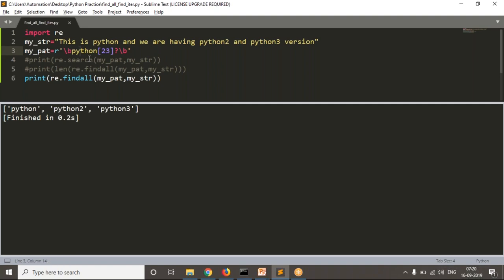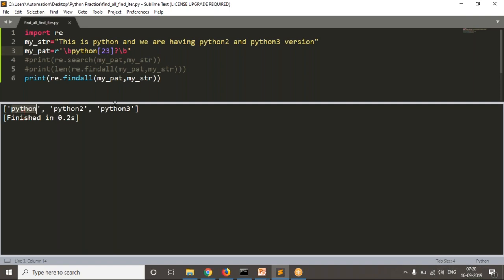The disadvantage is that findall is not giving any information about the matching — specifically, what is the starting index and what is the ending index of each matching. So whenever you want to find all matchings in a given string and also see the starting index and ending index, you have to go with the finditer operation.